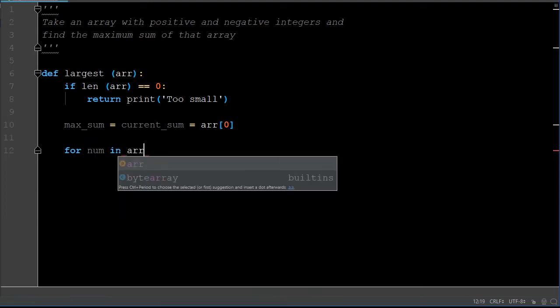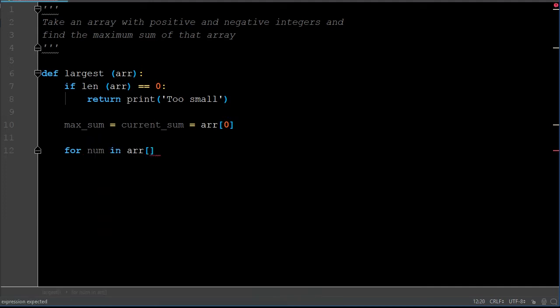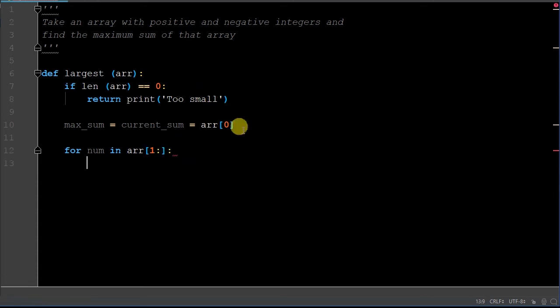So we're going to create a simple for loop — for num in array. We want to go from the next index position, which is index position one, the second number in the array, and go all the way to the end. So that's just going to be starting at one with a colon for going to the end. We already accounted for the first index position of array zero, so now we start from the second index position and go to the end of the array.